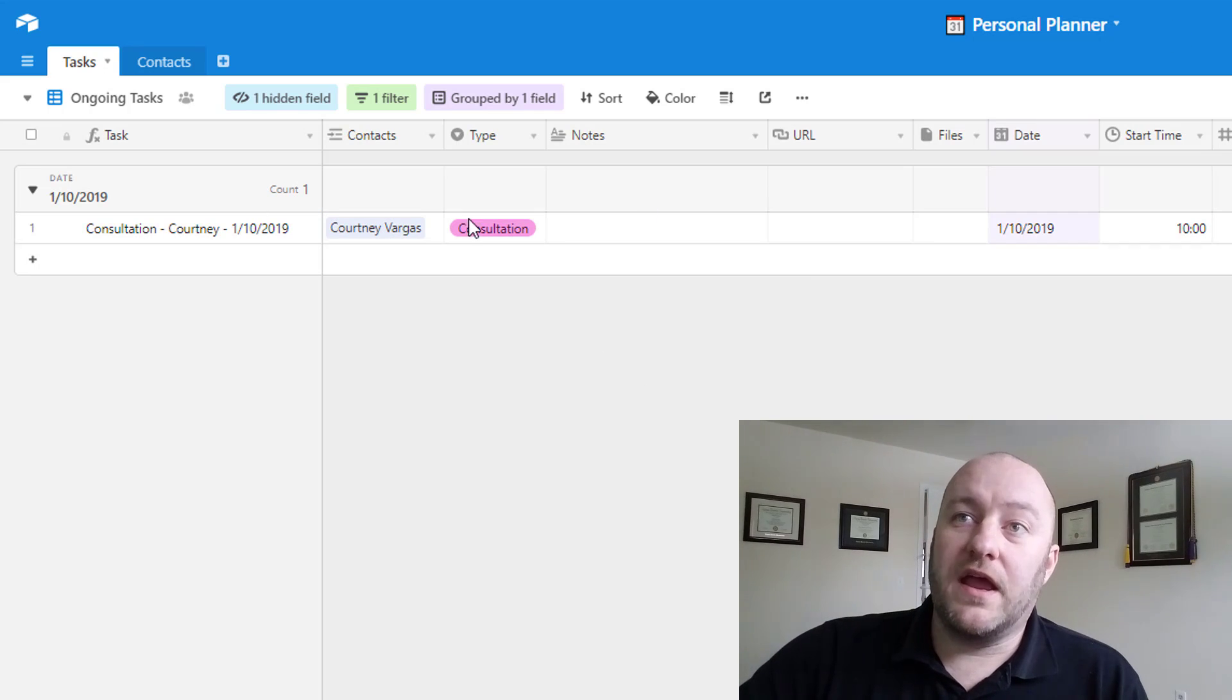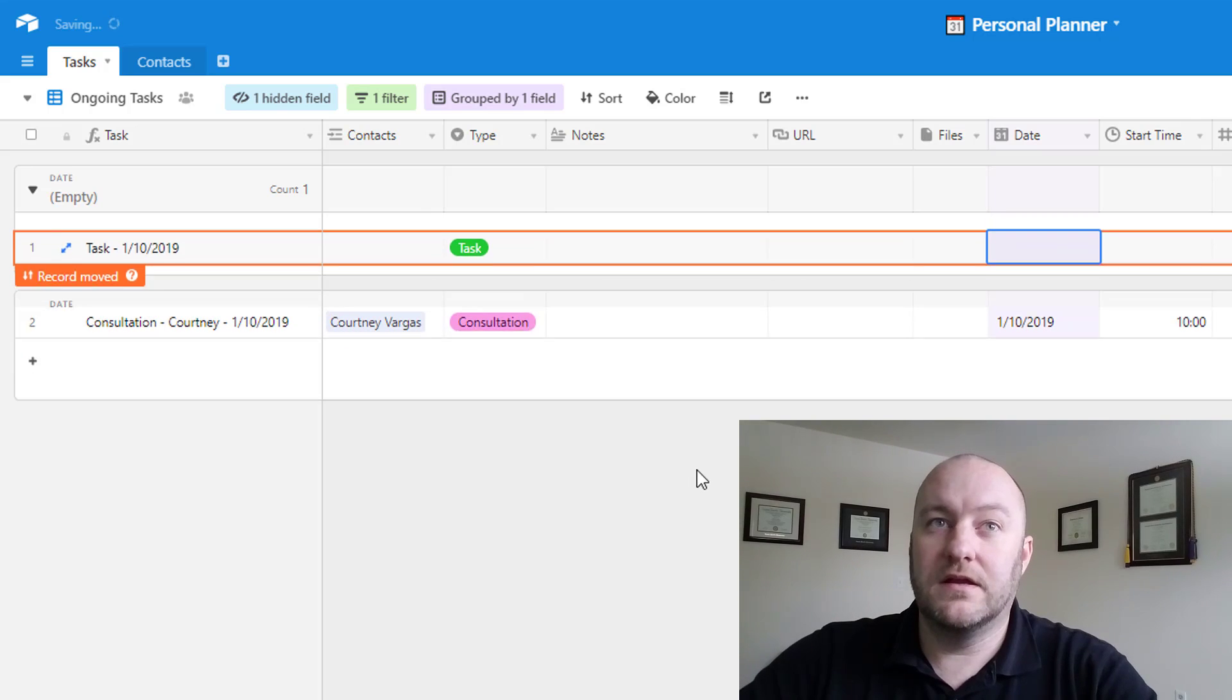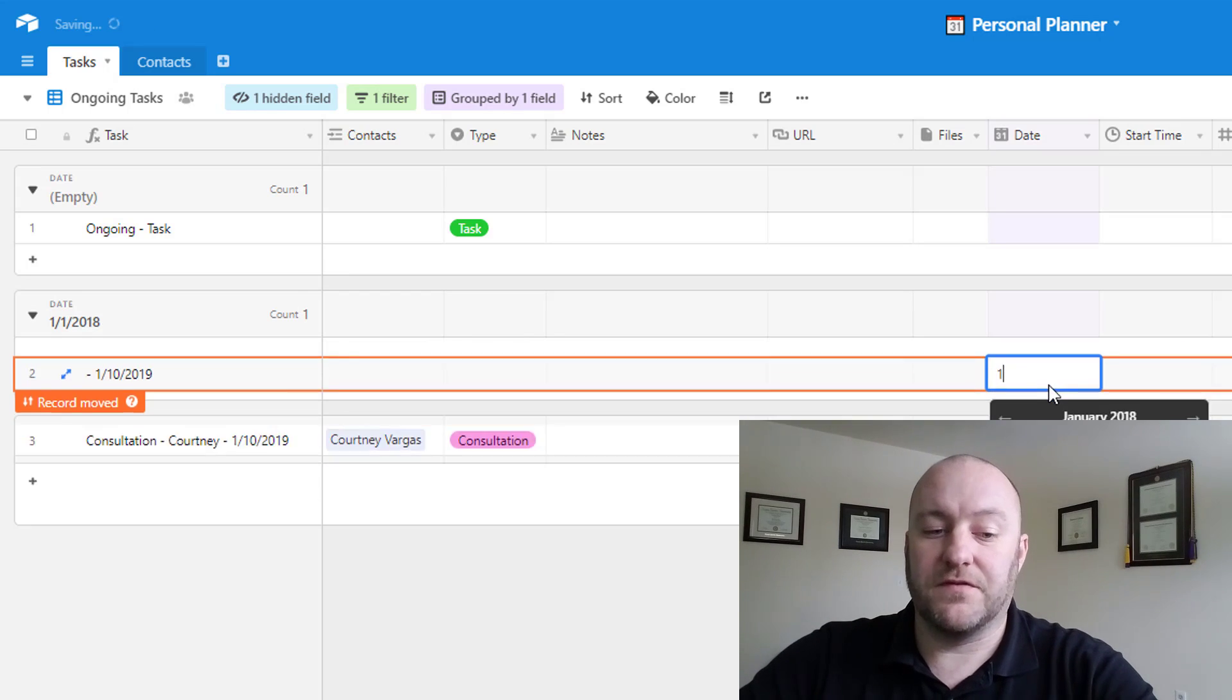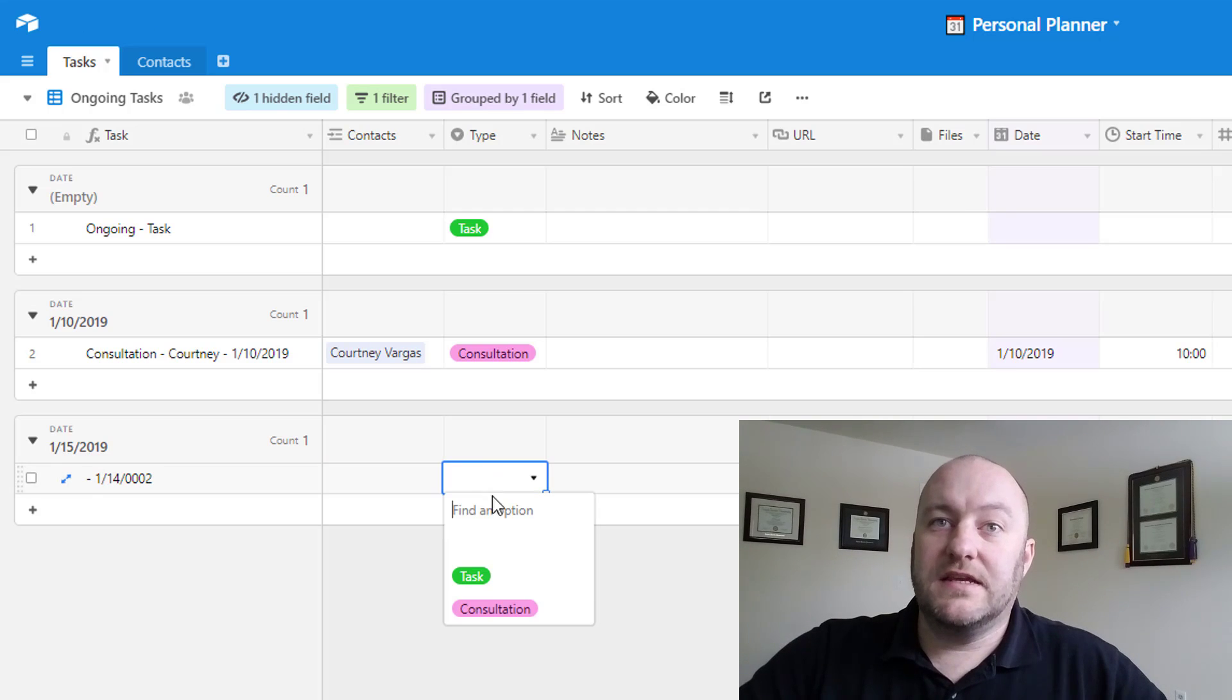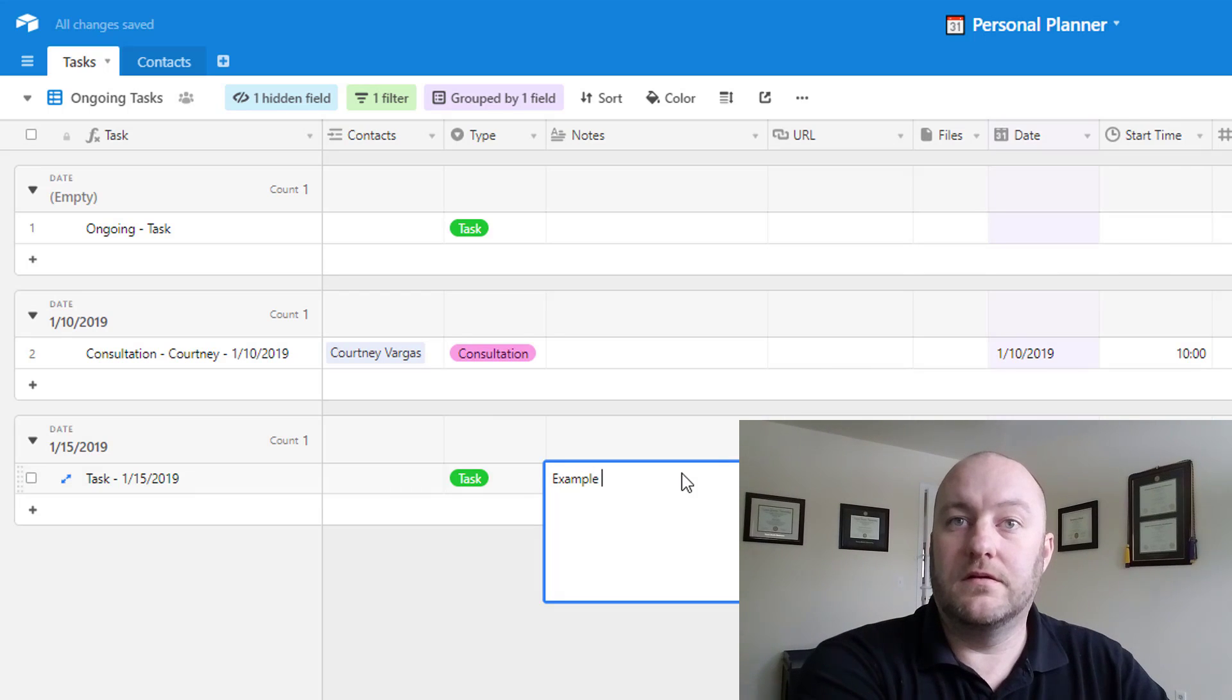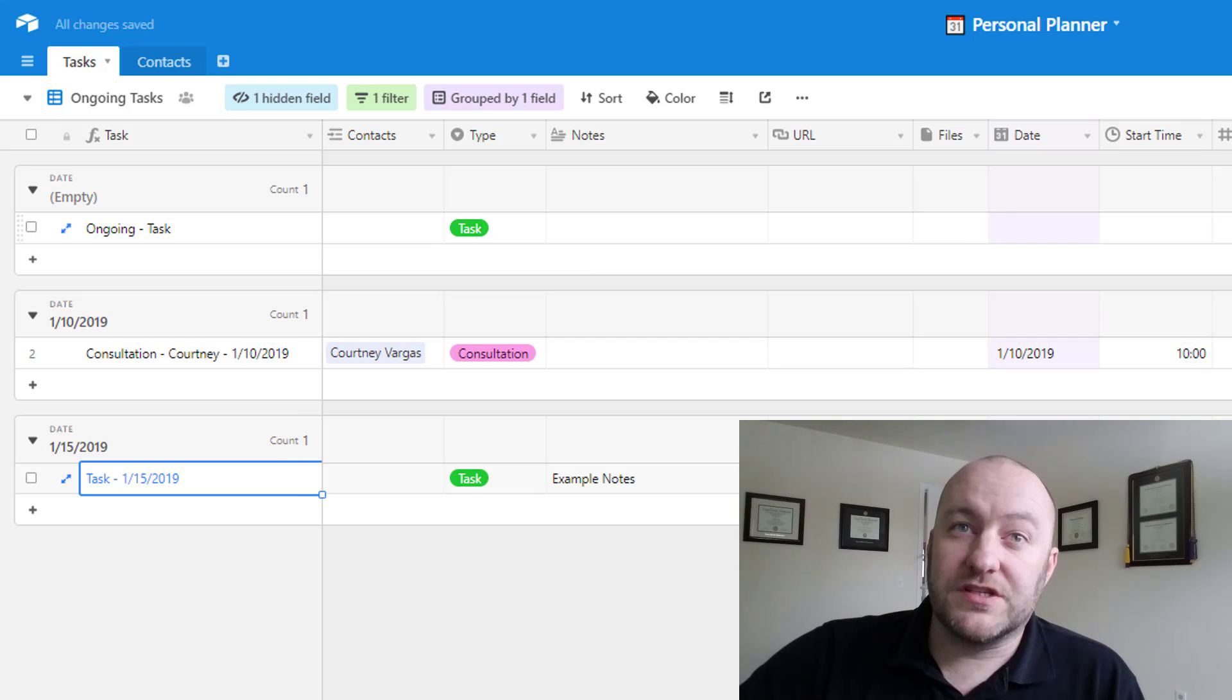So let me just throw in some other things here. Perhaps I have an ongoing task that does not have a date. You'll see that this says ongoing task now. Similarly, I might create one that has a different date. Just like this. And let's see, we can bring in a task here and we could leave some example notes. And you see in this case, there is no name brought in here and it's just called task. So, this is how you can just kind of fill all this out.